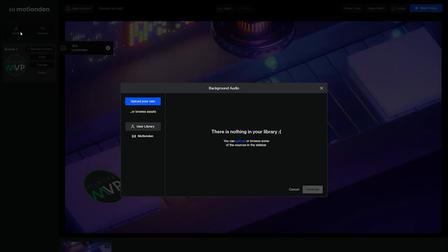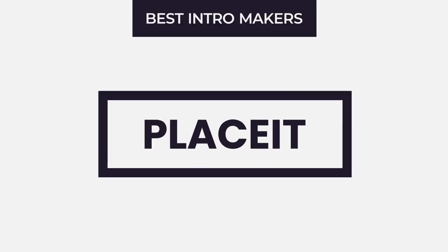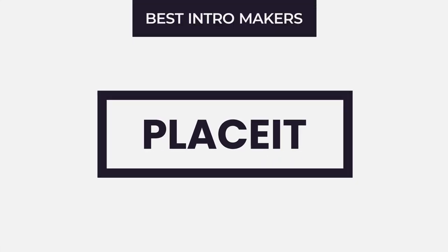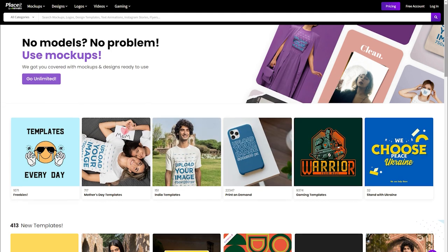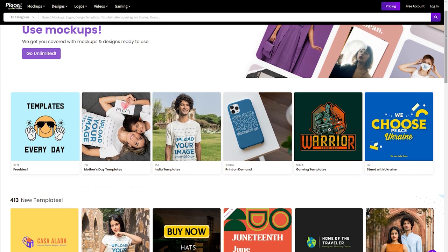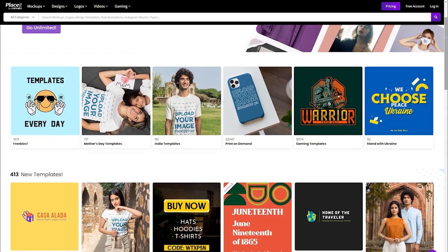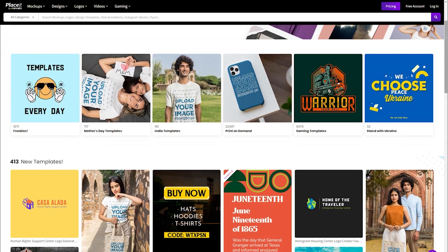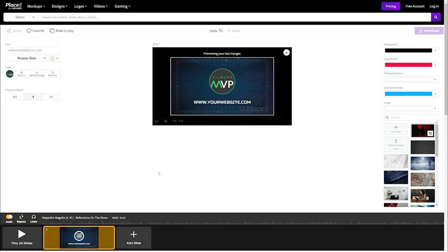Placeit: Placeit is an intro online creator powered by Envato, the world's top digital asset store. Unsurprisingly, this implies their video intro builder delivers a powerful creative punch with a library of over 20,000 classified templates for you to customize and a diverse selection of music tracks to accompany your movie.